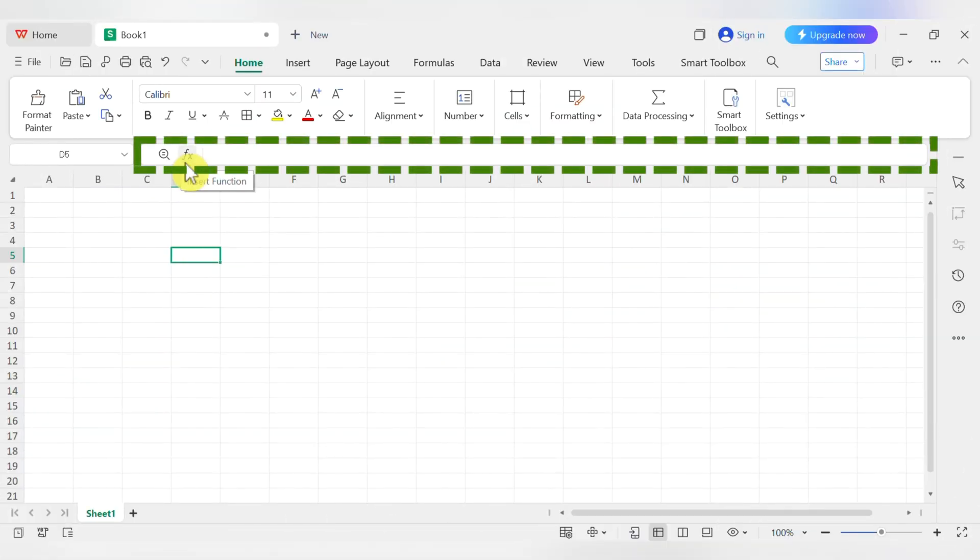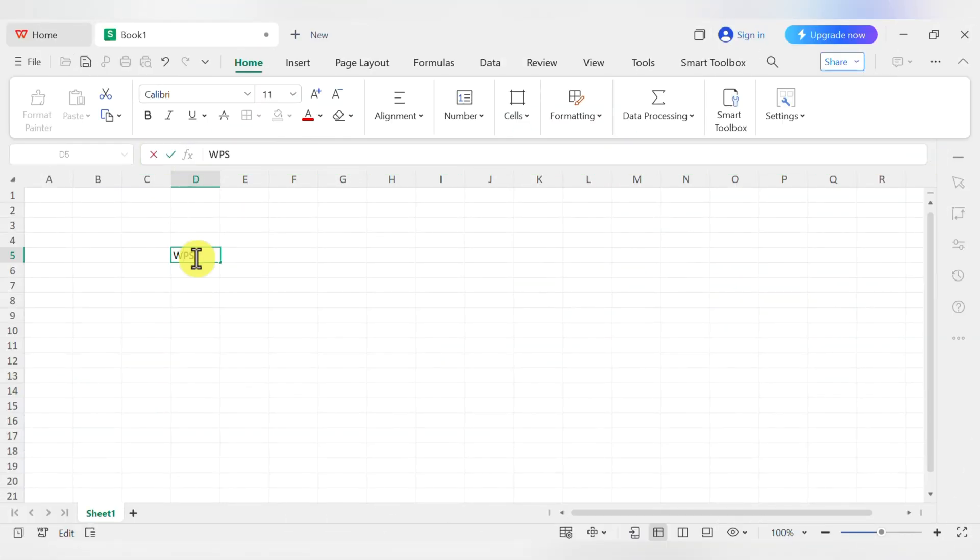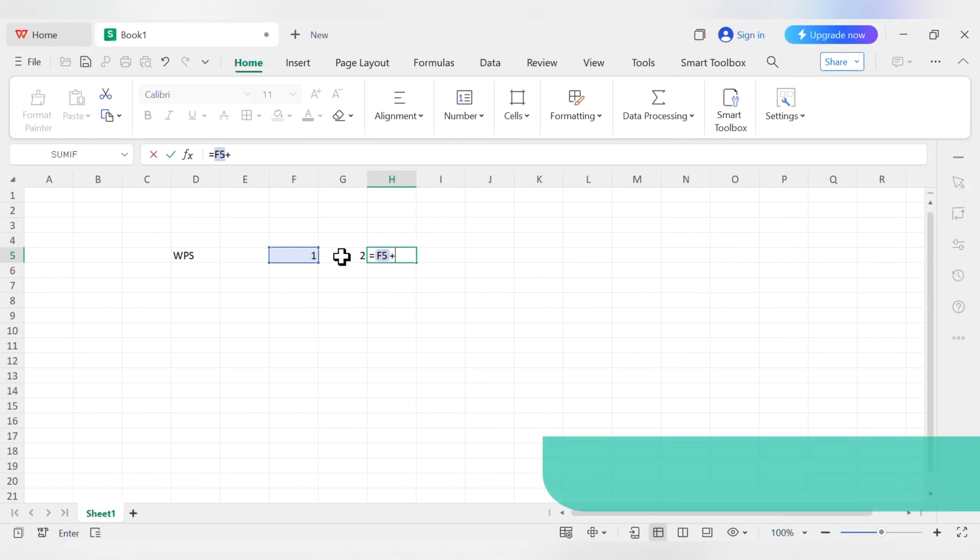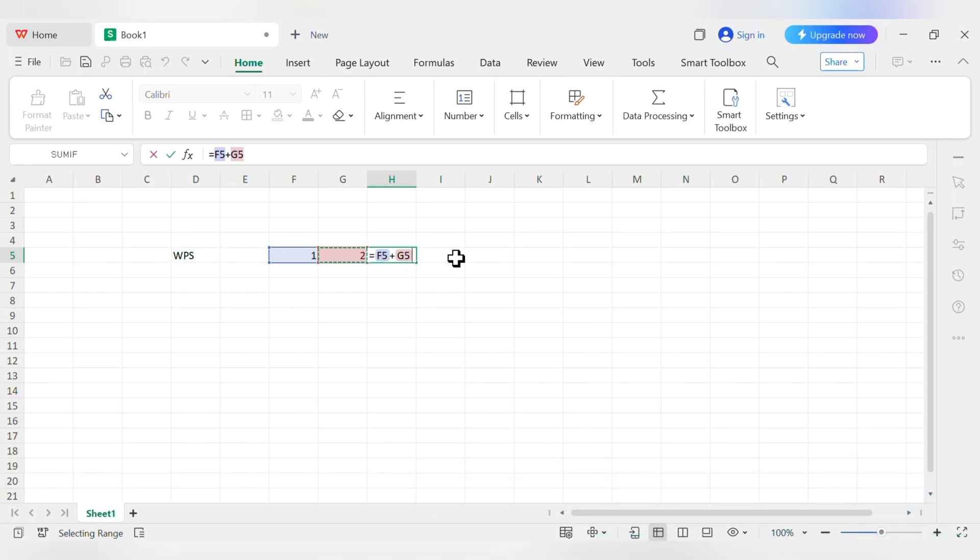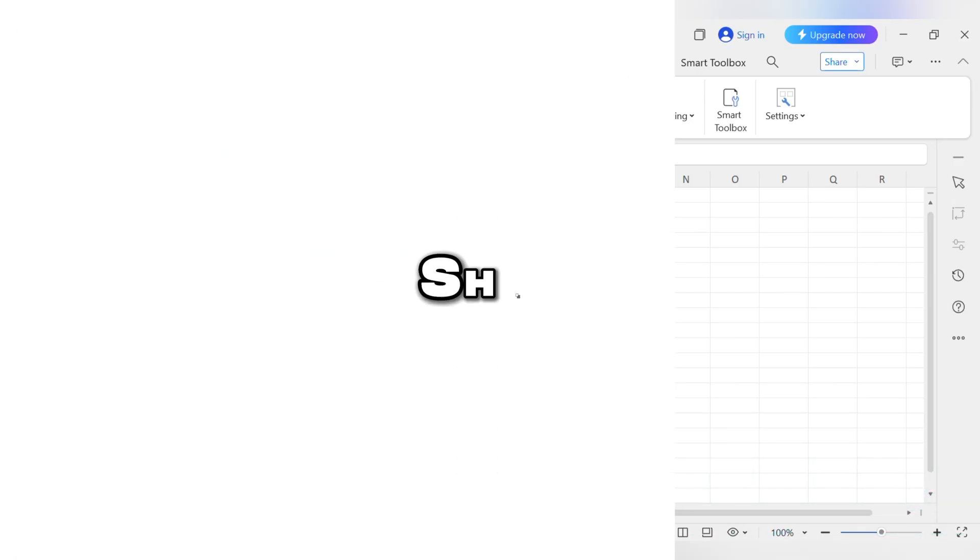Third, right next to the name box, is the formula bar. Whatever you type into a cell, text, a number, or a formula will show up here. This is the best place to write and edit your formulas, which we'll get into in a bit.